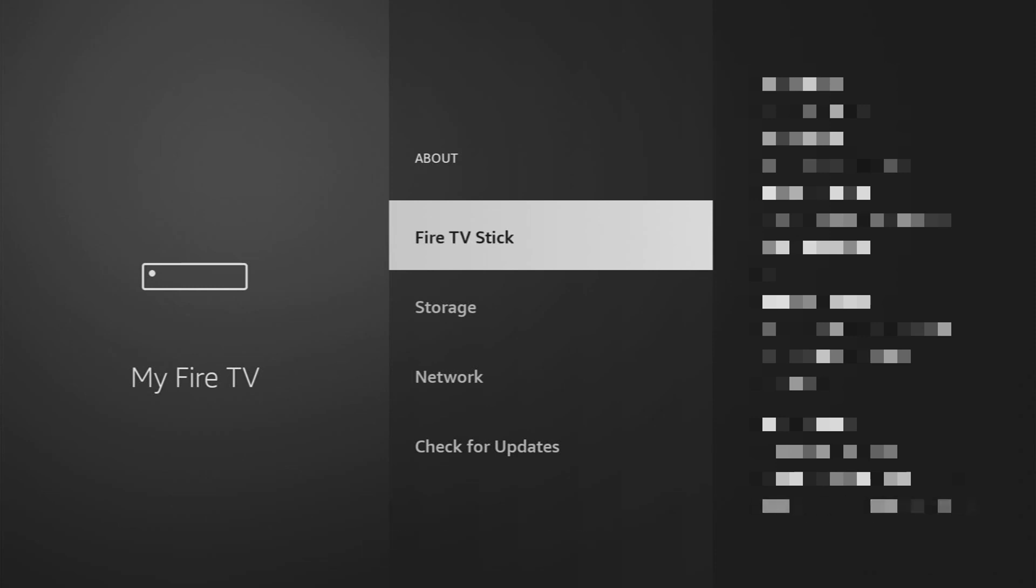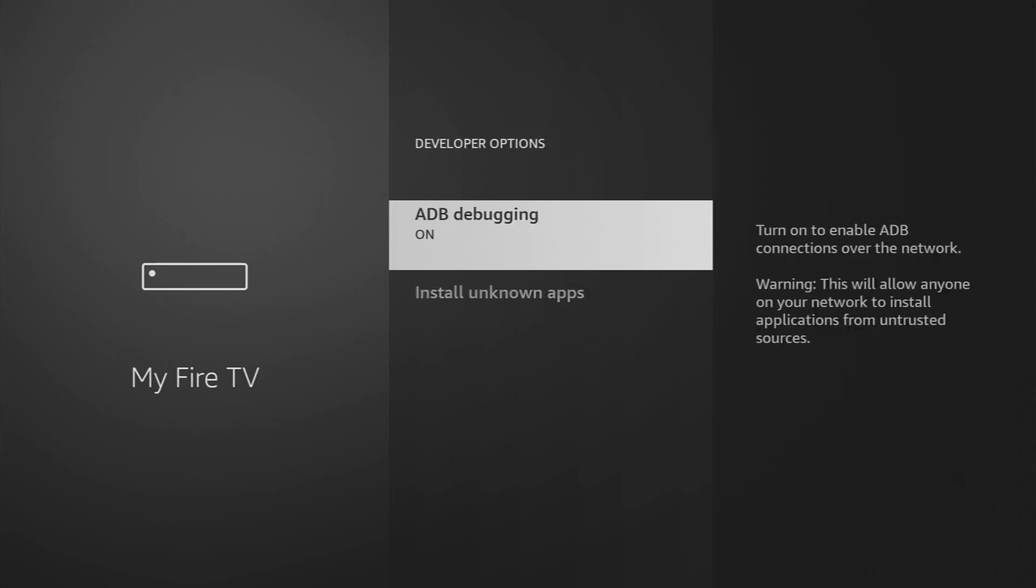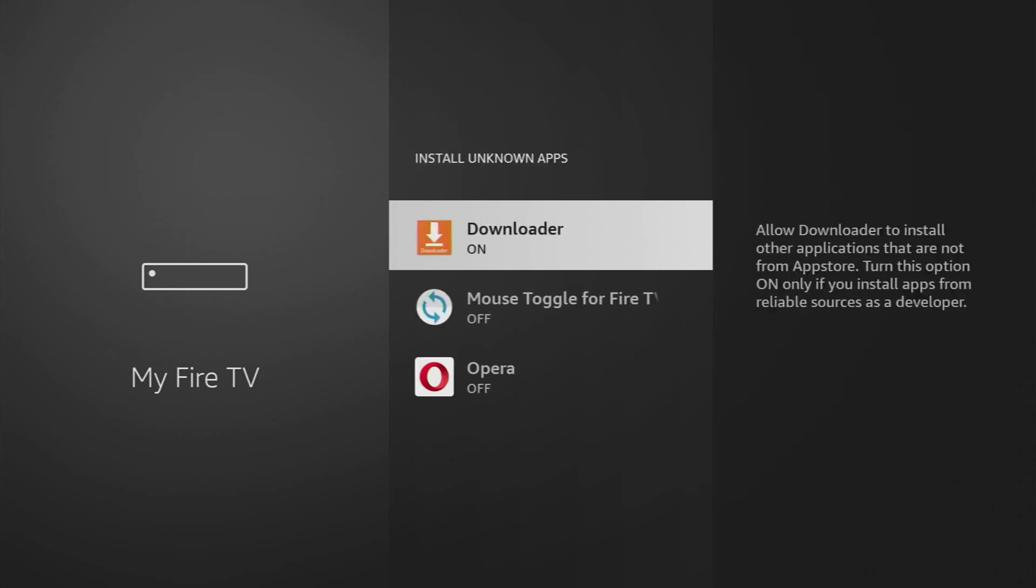Next, enable ADB Debugging, then go to Install Unknown Apps and turn it on for Downloader. This will allow us to install apps outside the Amazon Store.